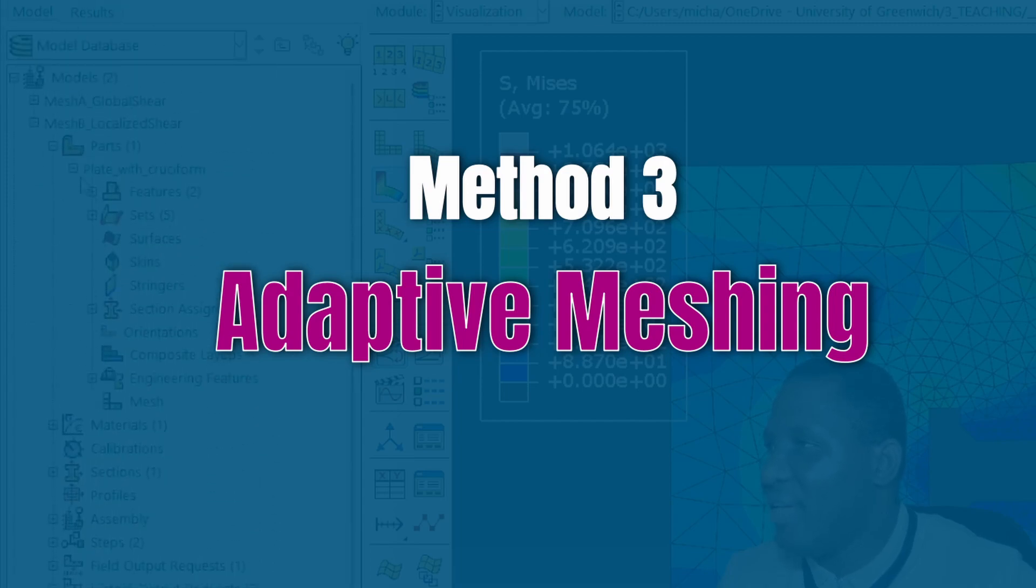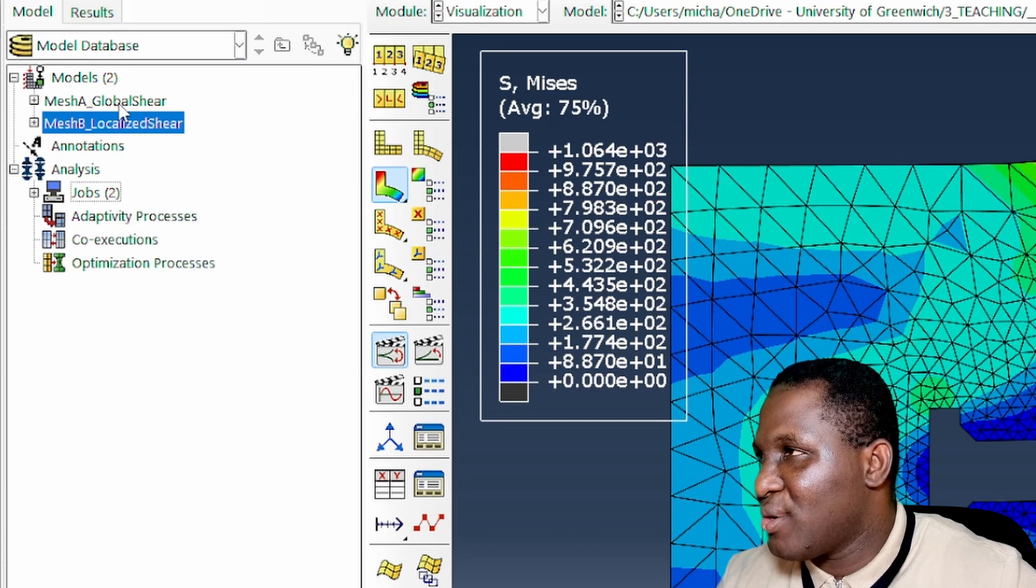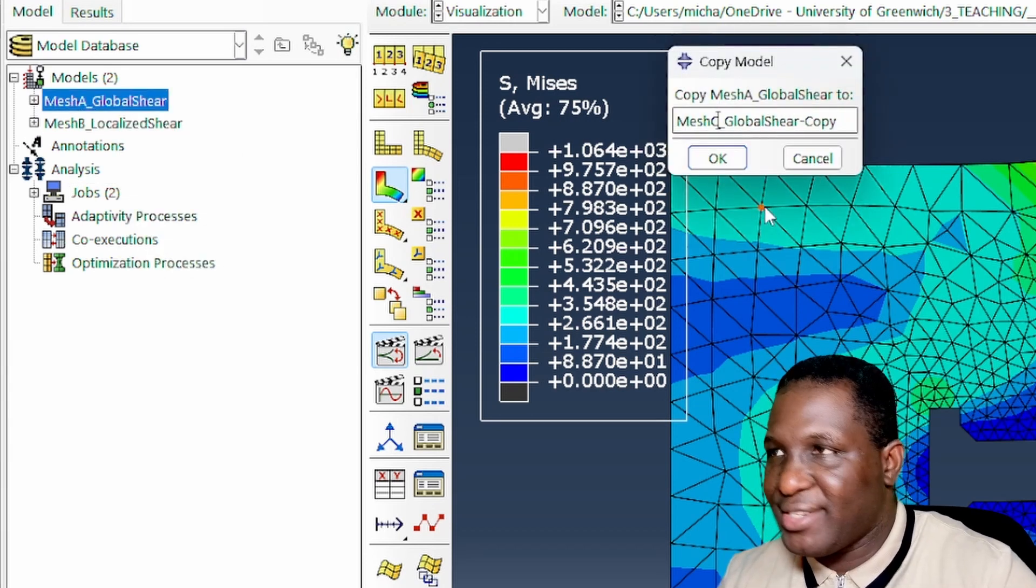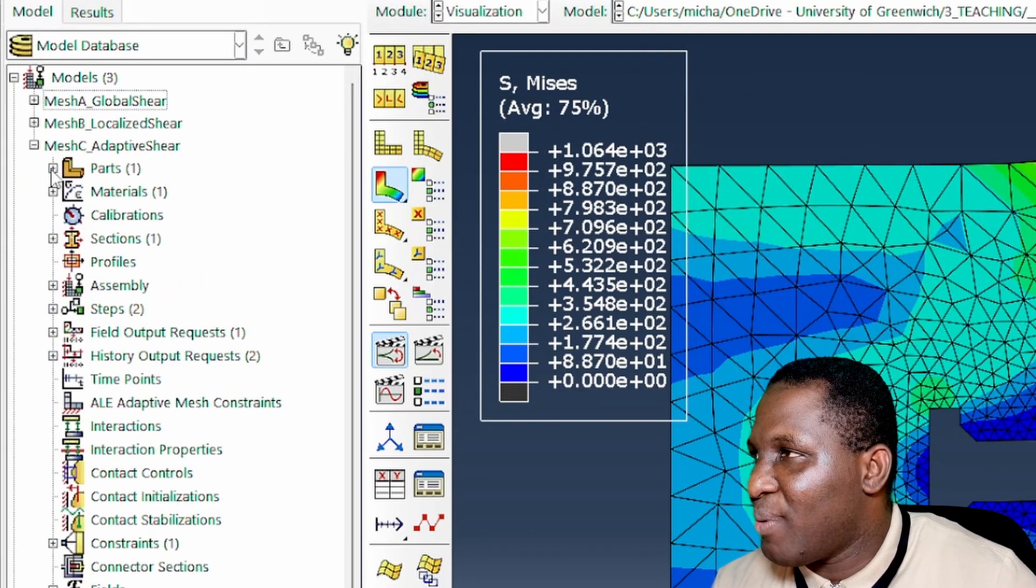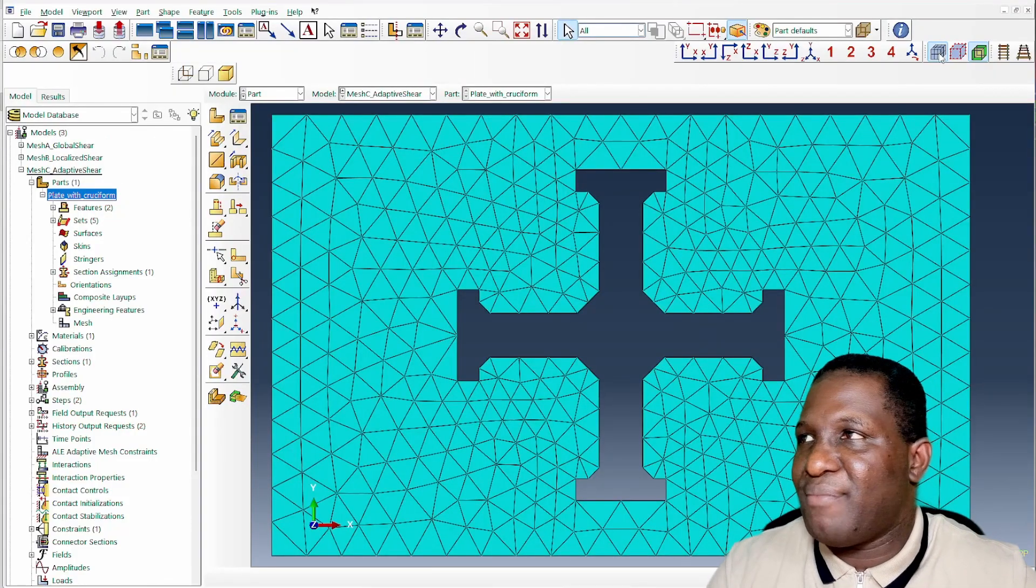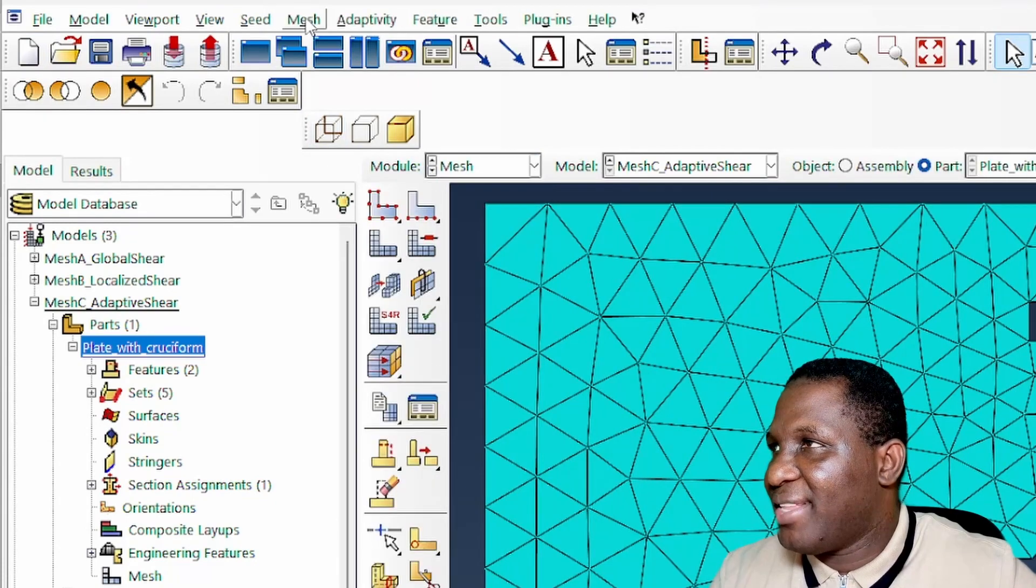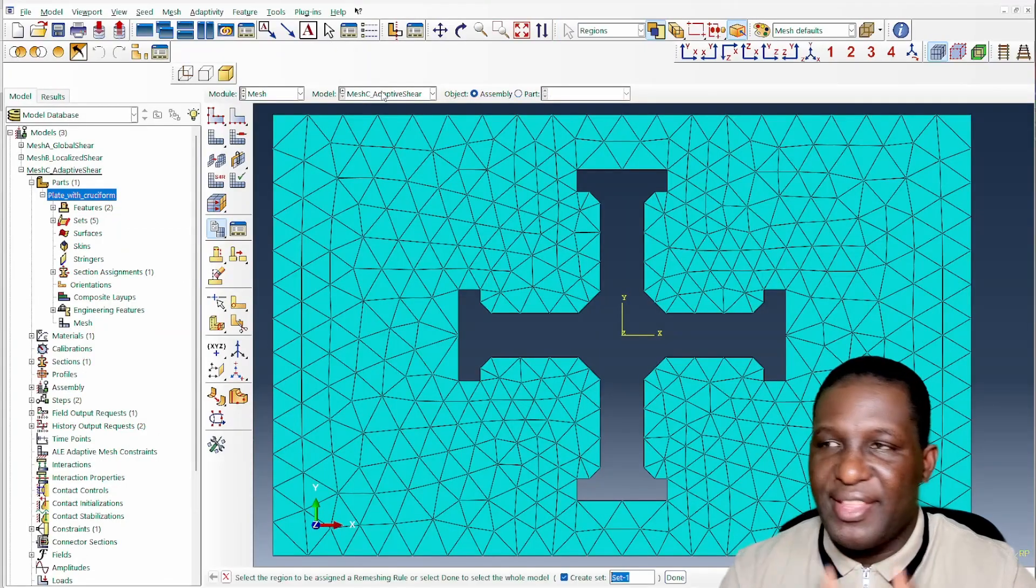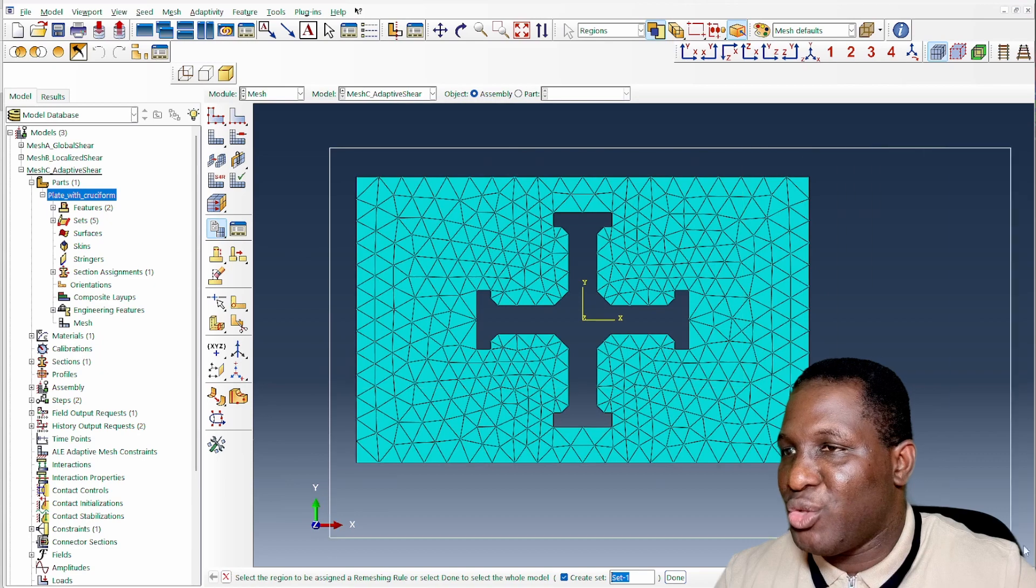This brings us to the third case, which is the adaptive meshing. If I then create a copy and call it mesh C, this will be the adaptive shear case. It's exactly what we had in the first instance, so the only difference is that we need to introduce adaptive meshing. We go to the meshing module and right at the top here there's this adaptivity term, so we need to introduce a rule to help us with our adaptive meshing.